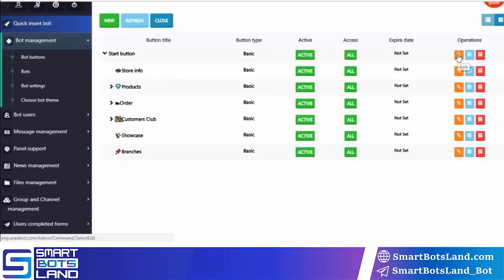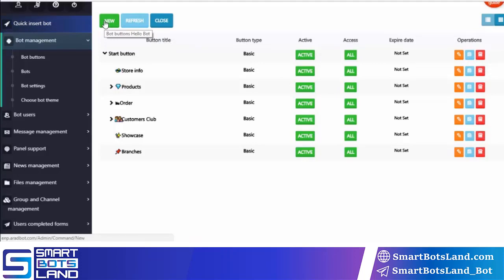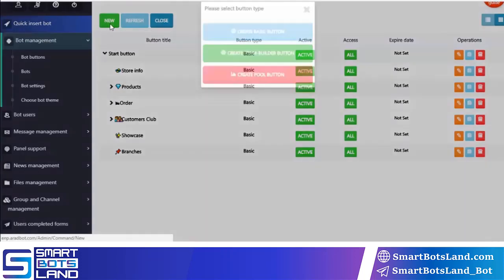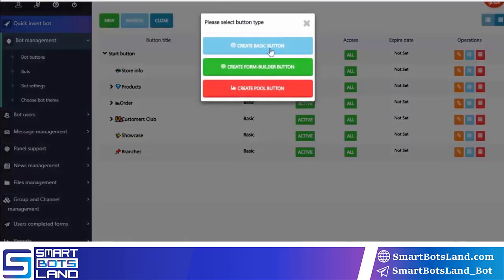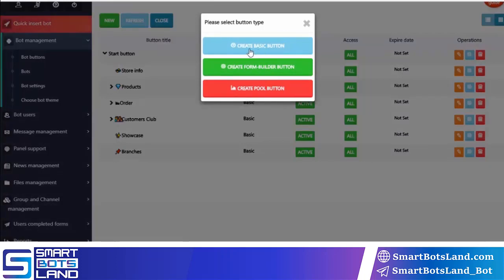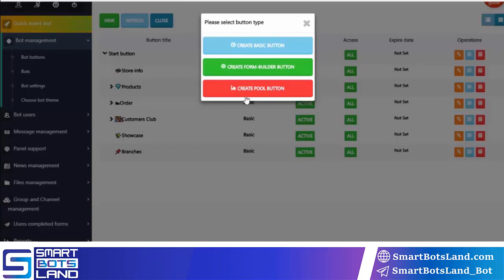Here you can edit the buttons, watch the details, or delete them. If you want, you can insert a new button by clicking on this option. You can choose one of the different types of buttons: basic buttons, formula buttons, or poll buttons. You can see individual buttons in higher versions, and if you'd like, you can use them.